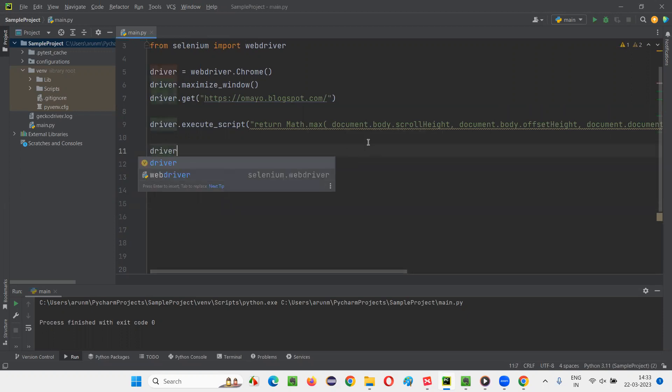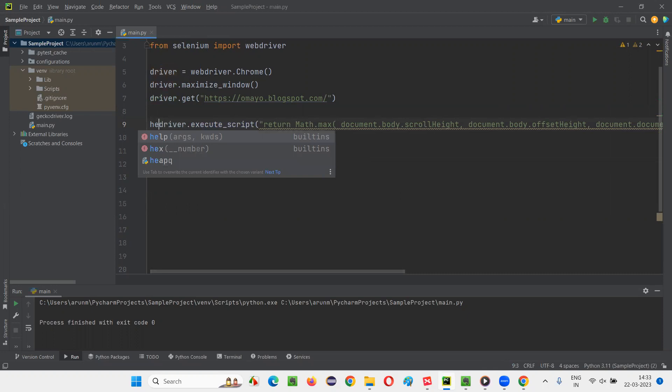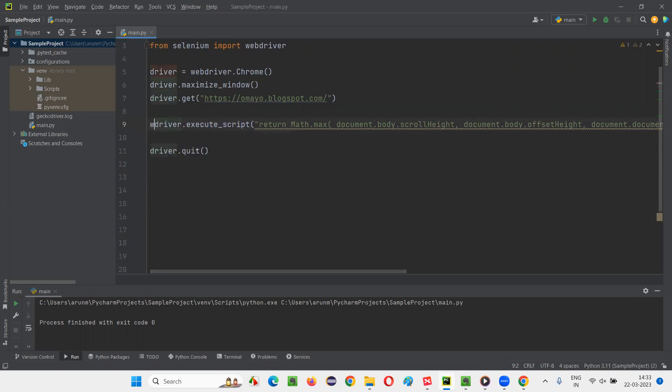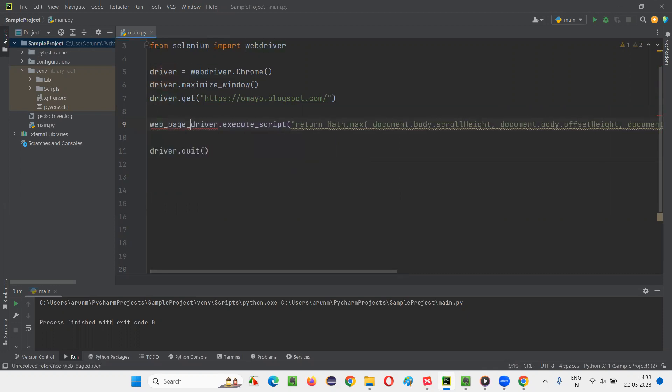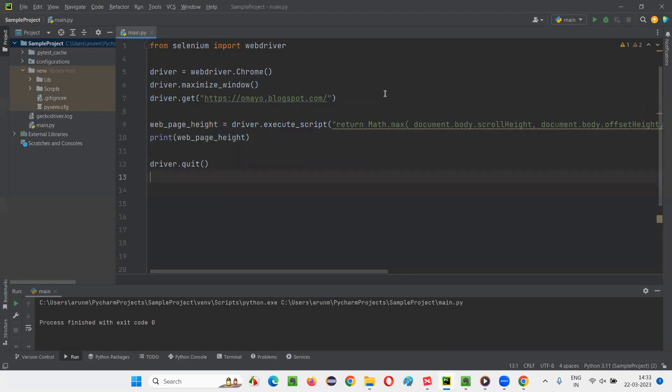And simply say driver dot quit here. And the result of this JavaScript thing, I need to store it in a variable. So let's say web page underscore height is equal to this. I'll just print it out. I'll print the web page height, print of web page height. That's it.